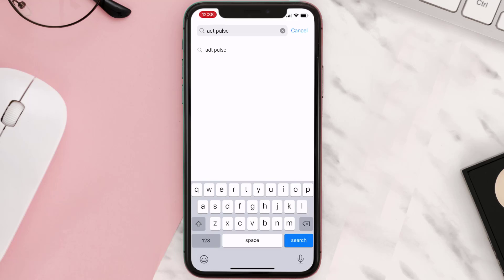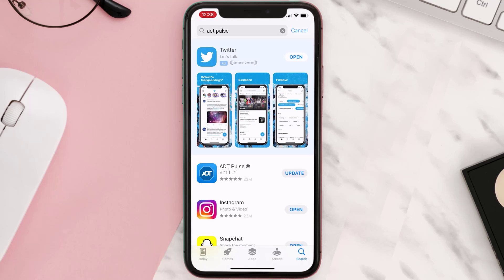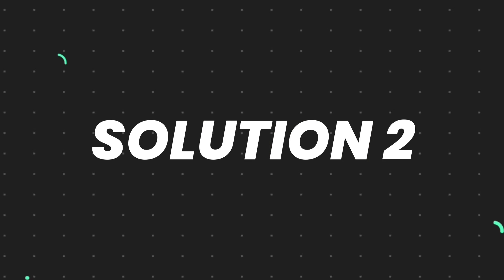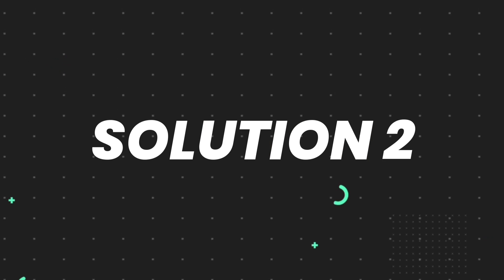Then search for the app, and if you see the update button right next to the app name, simply tap on it to make sure you're running the latest version. But if you still encounter this issue, you need to clear the app cache.